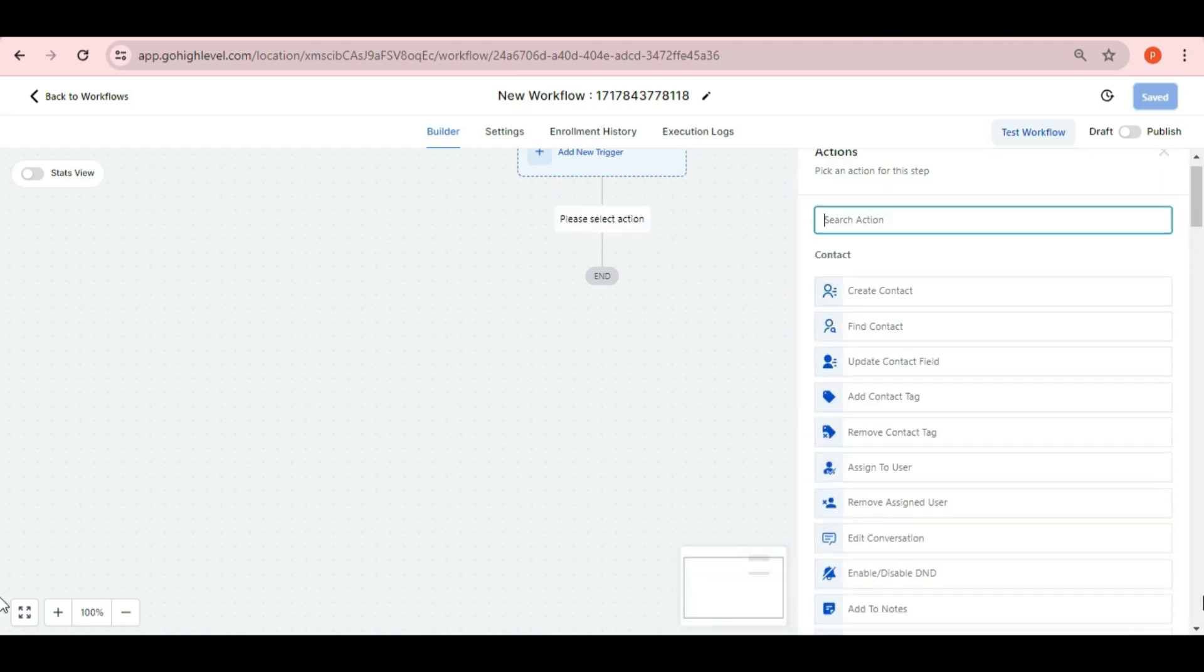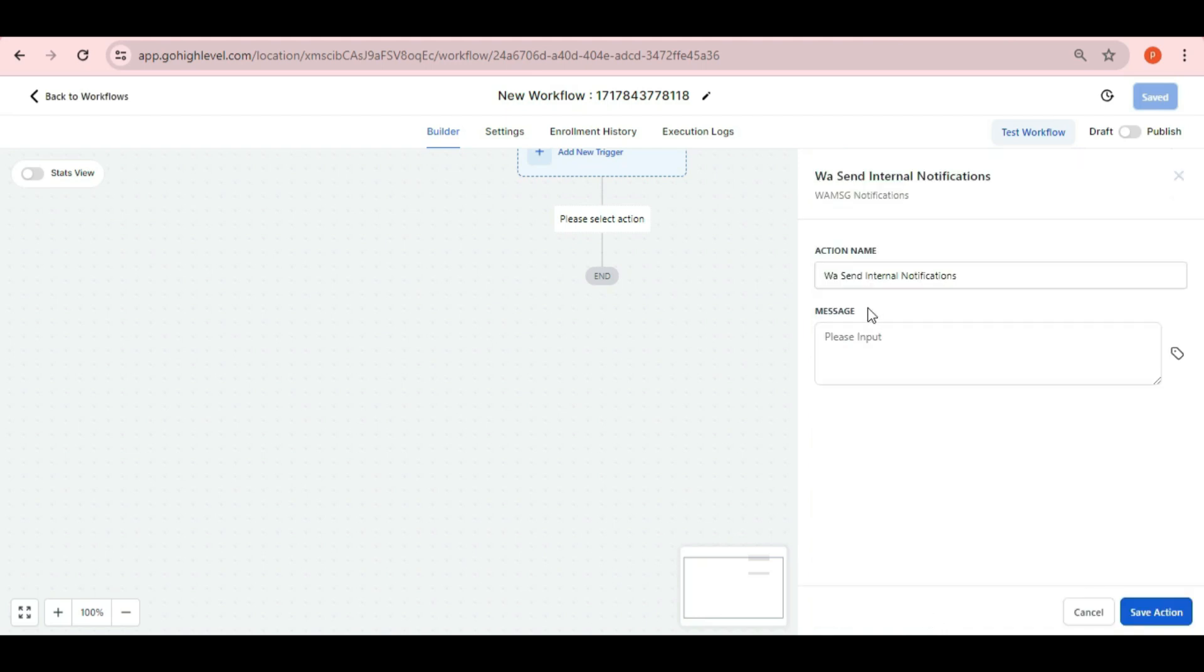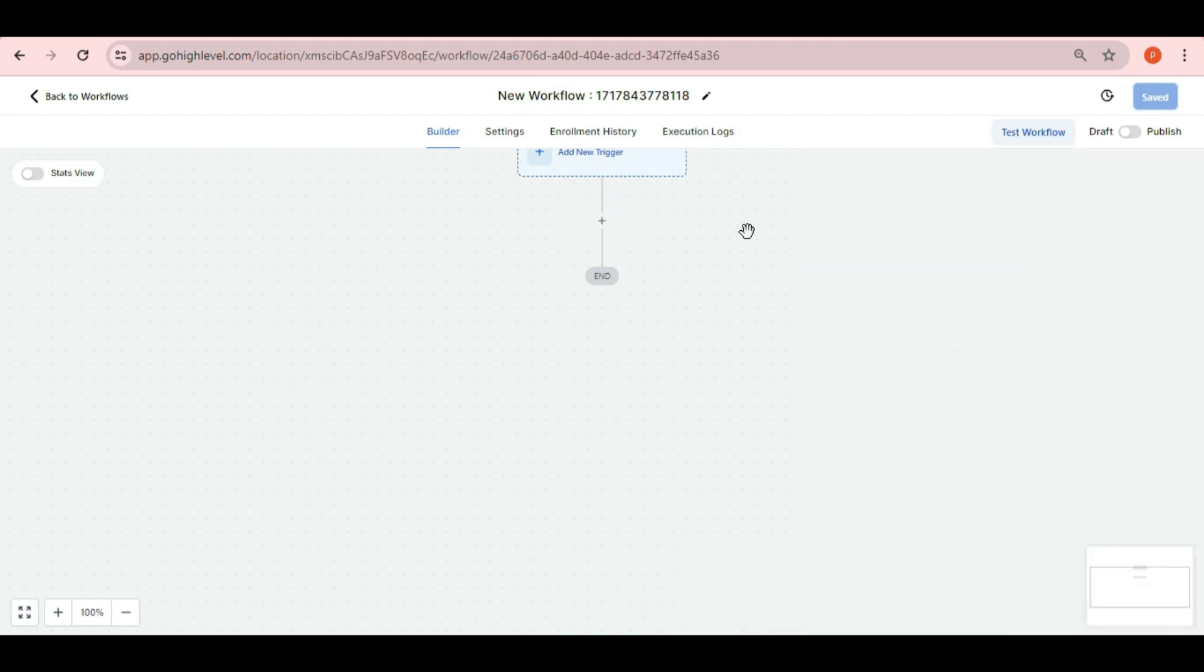The fourth method we have is WA send internal notifications. Just to send internal notifications on WhatsApp, you can simply add the text what you want to send and then use it in your workflow to send internal notifications.